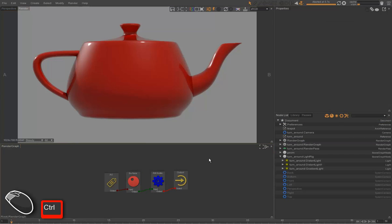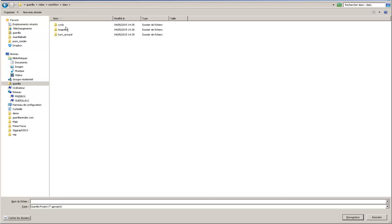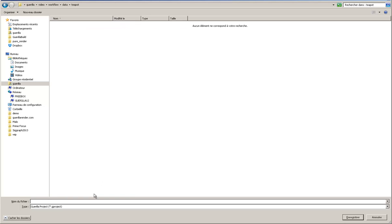We can now save our look development project. We simply rename it with the name of the asset. So here it is teapot.